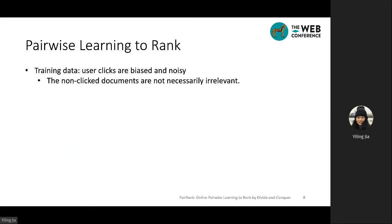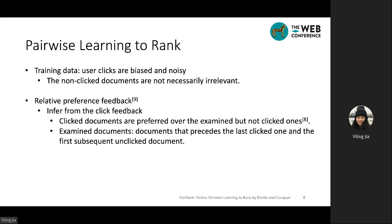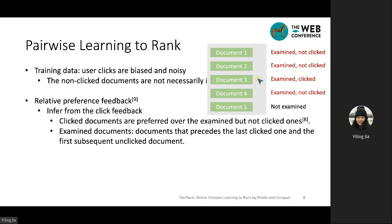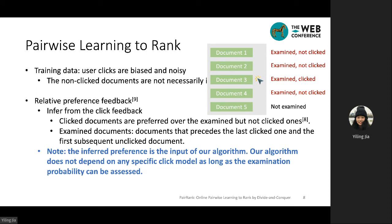In our work, we propose to perform pairwise learning to rank. The first step is to get the training data. As user clicks are biased and noisy, we adopt the widely used relative preference feedback in pairwise learning to rank. We assume that clicked documents are preferred over examined but not clicked ones, and the documents that precede the last clicked document and the first subsequent unclicked document are assumed to be examined by the user. It is worth noting that since the inferred preference is the input of our algorithm, it does not depend on any specific click model as long as the examination probability can be assessed.